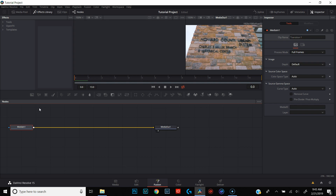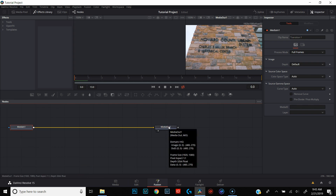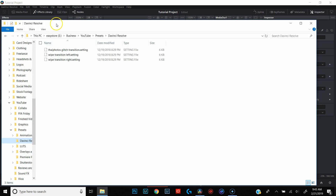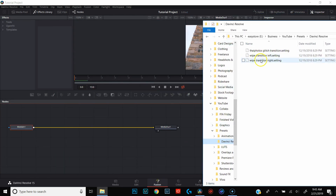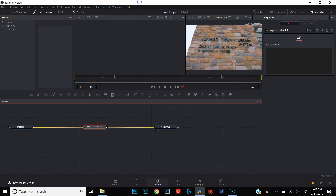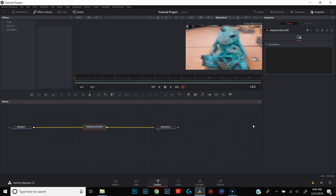For the purposes of this tutorial, all we really need to be aware of is that media out is where we're going to see our effect in action. Down here are our nodes — media in is the clip we're going to be editing, media out is the clip after the effect has been applied. Any effects we apply will be linked together using the line between them. To add a pre-built effect, all we need to do is go to the folder on our computer where that transition is held. We're going to do wipe transition left, just drag it in and put it on that line. Release — and there you have it. Scrubbing through our frames, you can see we now have a whip transition.